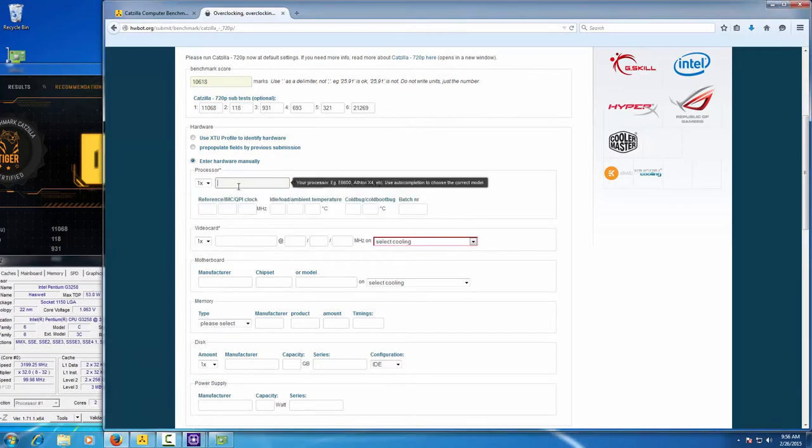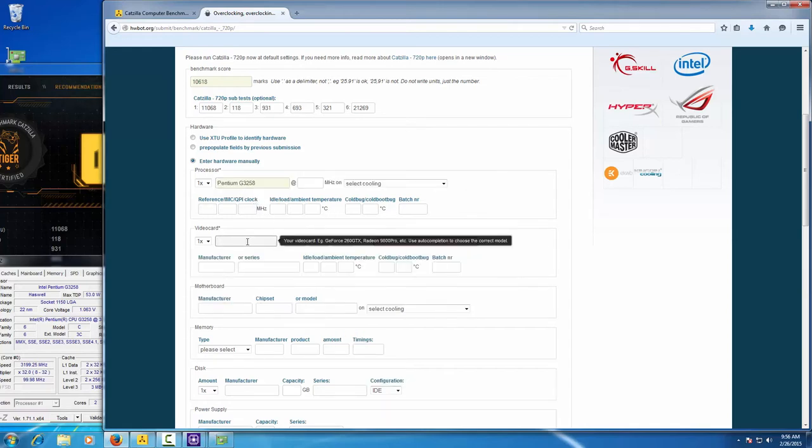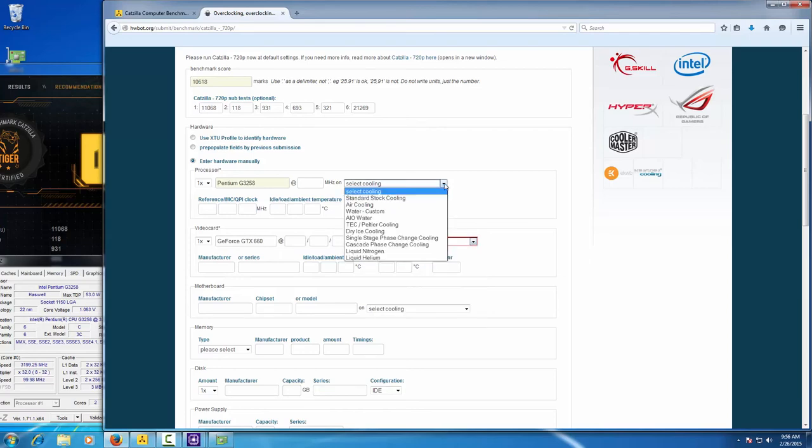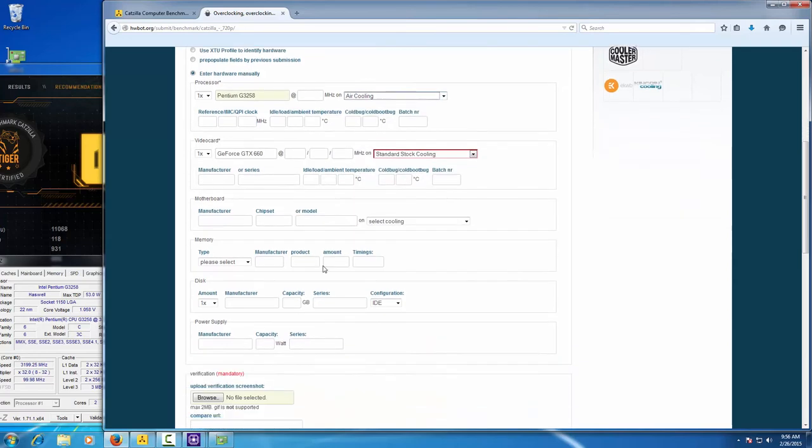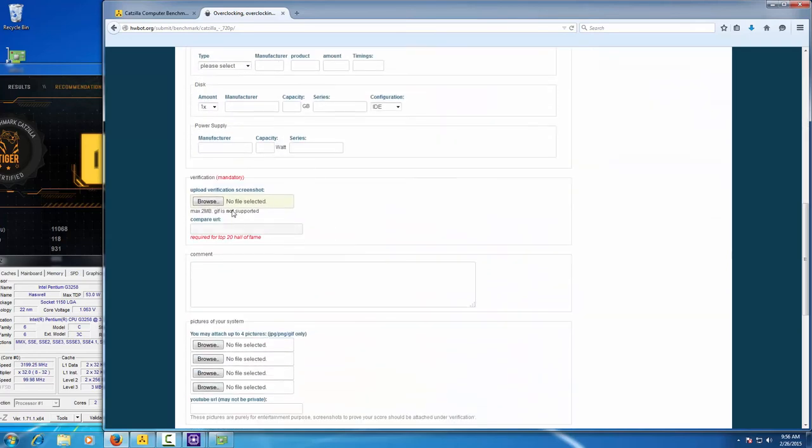And then enter the hardware information. Make sure to enter the correct CPU cooling and GPU cooling to your submission form.